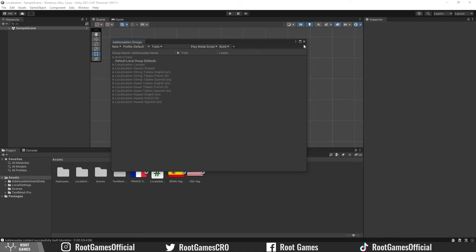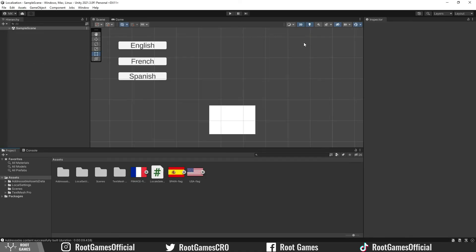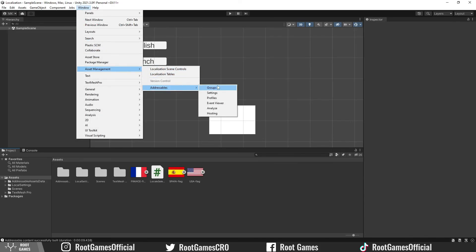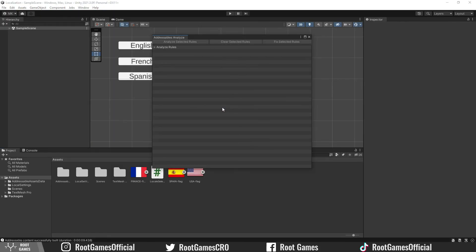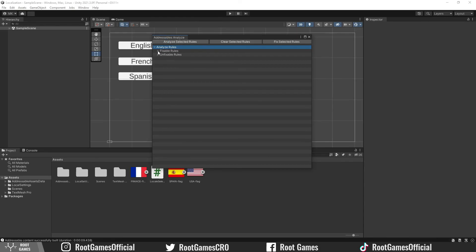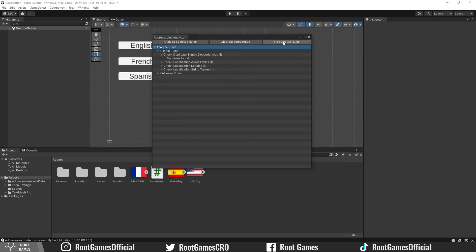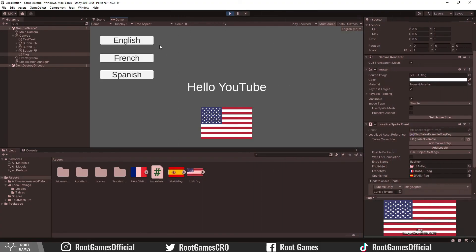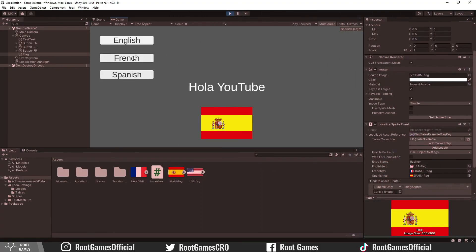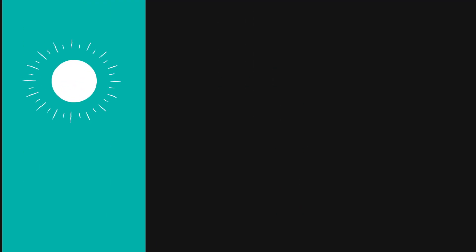Also, if you have any errors, because this localization package is new, you can go to the analyze window. You can select the rules and click on the analyze button. If you find any errors, try to fix them with the fix selected rules button. And now you know the fundamentals of the localization package. Thank you and see you in the second part.